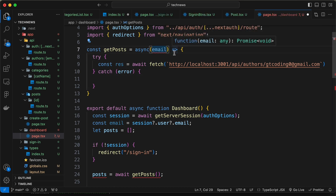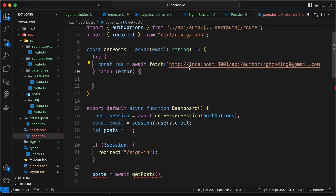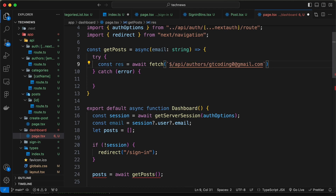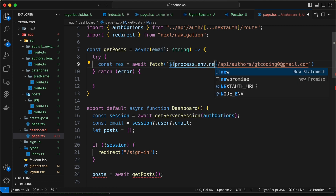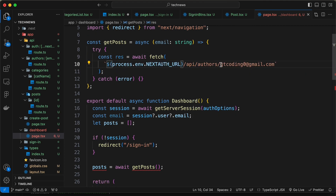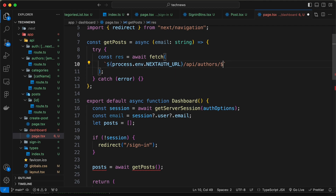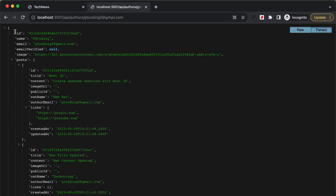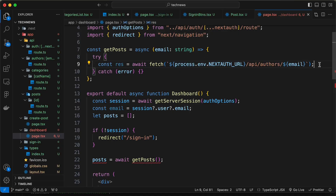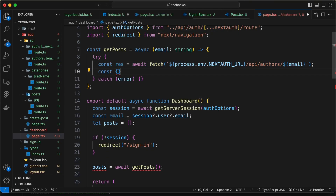The email parameter is going to be a string. Instead of the hardcoded homepage URL, let's add the environment variable: ${process.env.NEXTAUTH_URL}. Then instead of the hardcoded email, let's use ${email}. From the result we get the author details, but we just need the posts array, so let's destructure posts from await res.json().